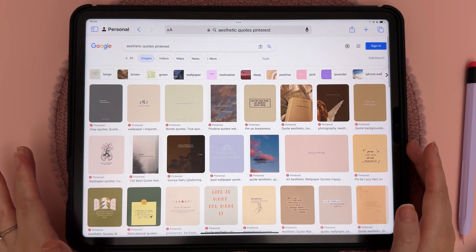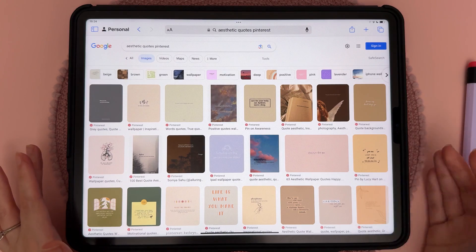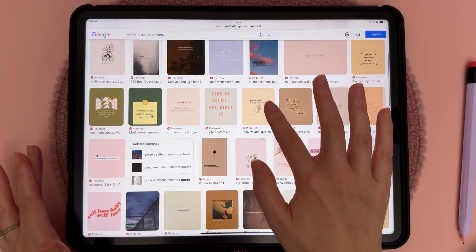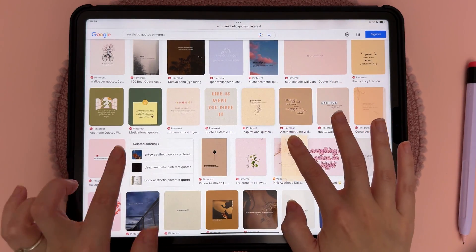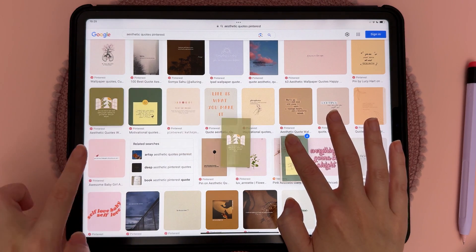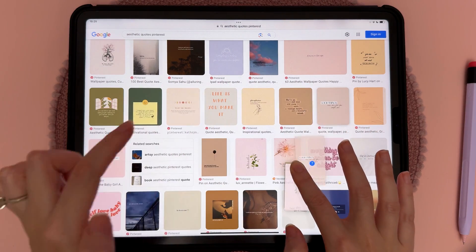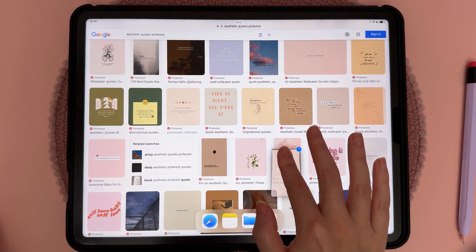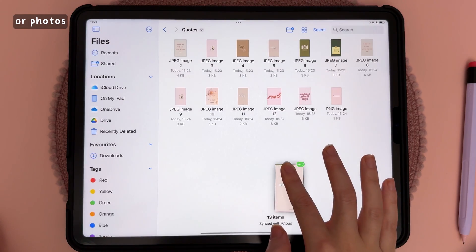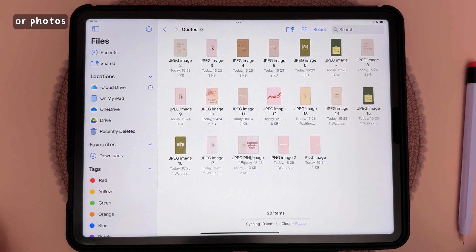You can stack images and files. Here in Google Images, long press on the image you want, then select all the ones you want to save. You can swipe over to another app like Files and drop them all in there to save them all in one go.